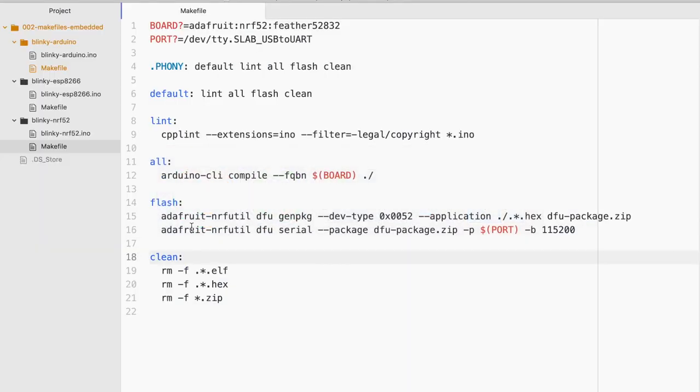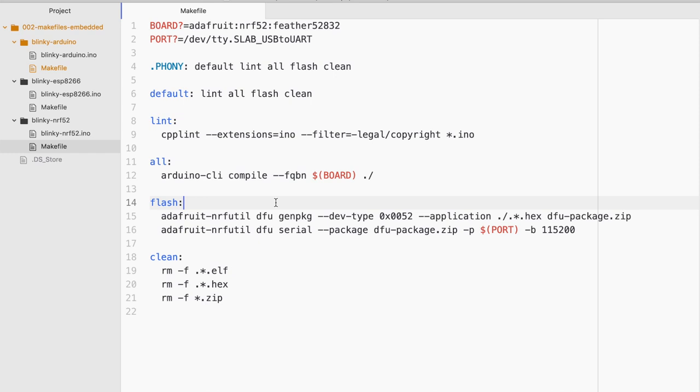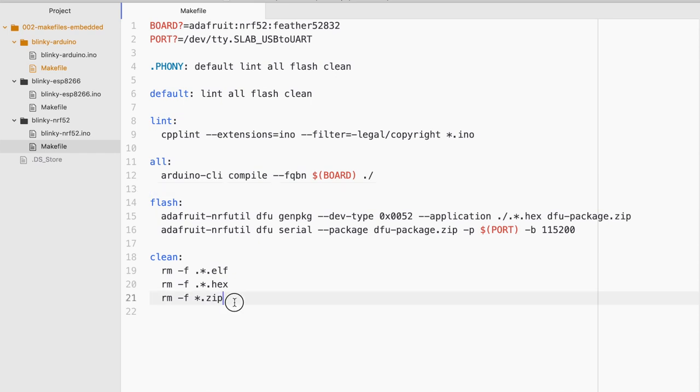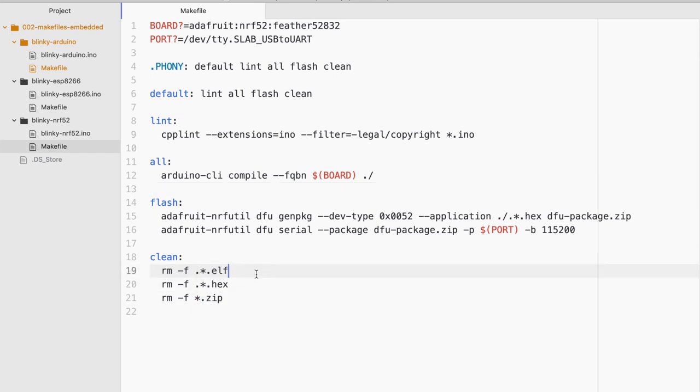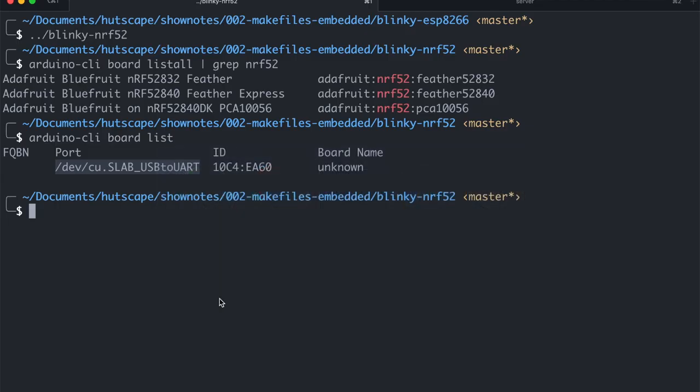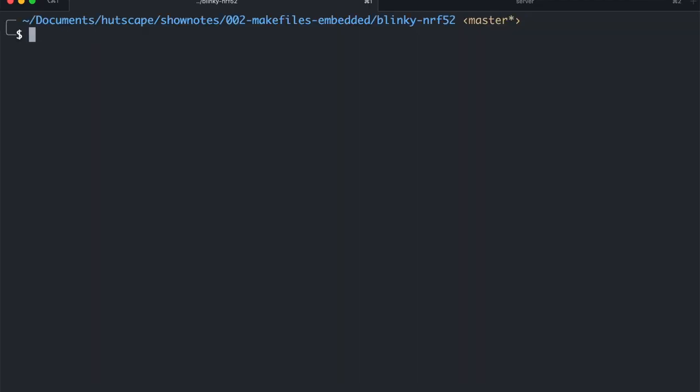So as you can see the flash command here is different. But I just need to define it once and that's it. Because to me it's just make flash. So I need to also define the port here which I've already defined up there. As for the cleaning as well, it is slightly different because it will create three different types of residue files. The ELF, the hex and the zip. Once I make it work, that's it. That's all I need to remember. Why don't we try to flash in the blinky LED into NRF52 this time with only the command make. That's it.